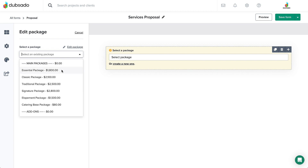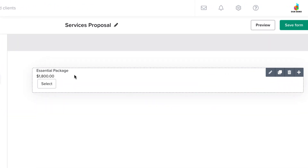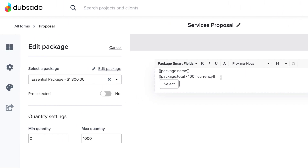By default, the name and amount of the package will appear above the select button. If needed, you can add to or edit this text within the text box by clicking the pencil icon. When editing the package element, you will see package smart fields being displayed above the select button — these are the smart fields that are pulling in the package name and amount.